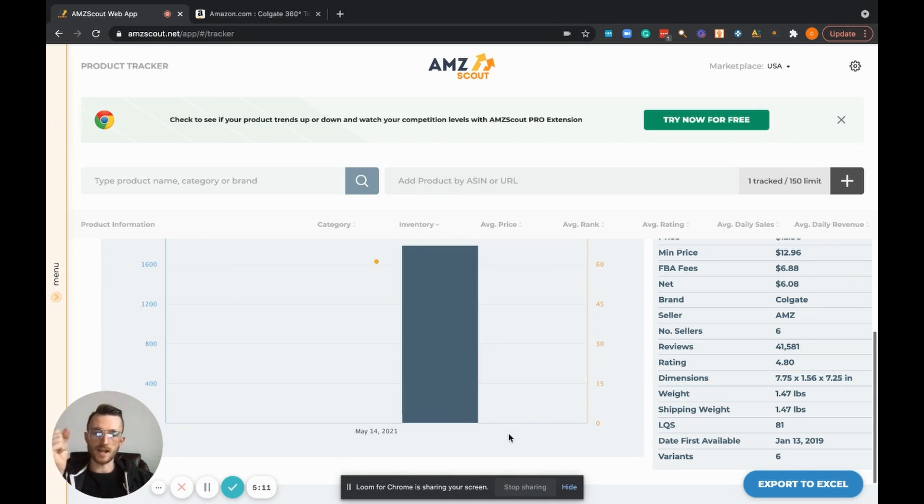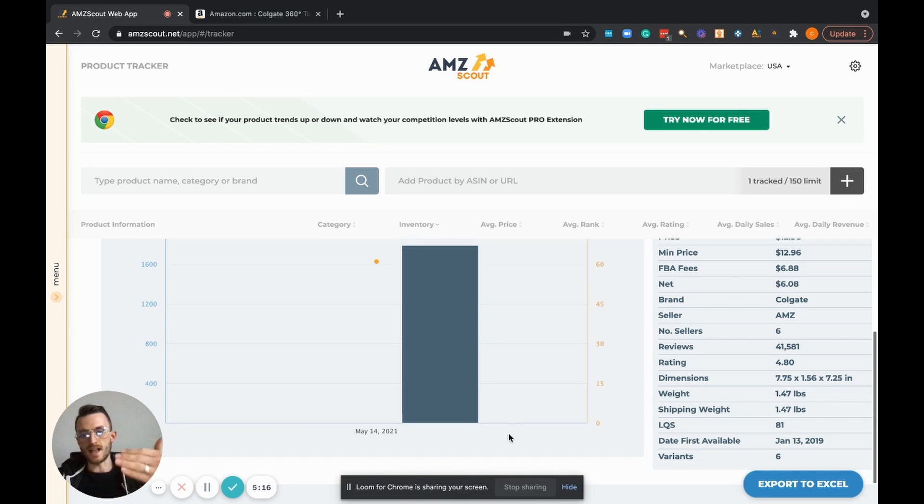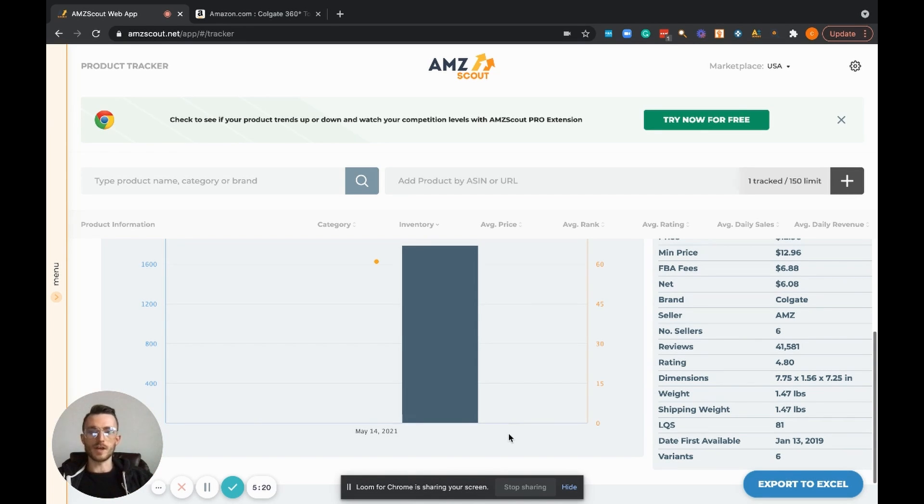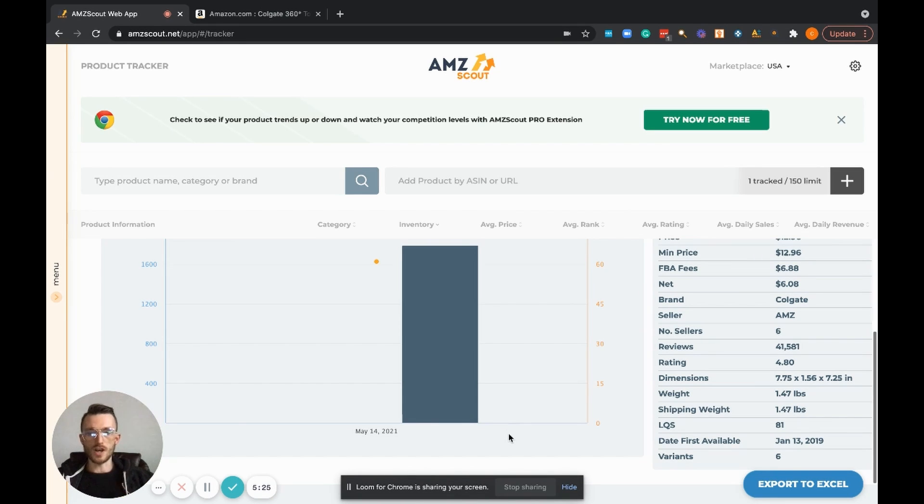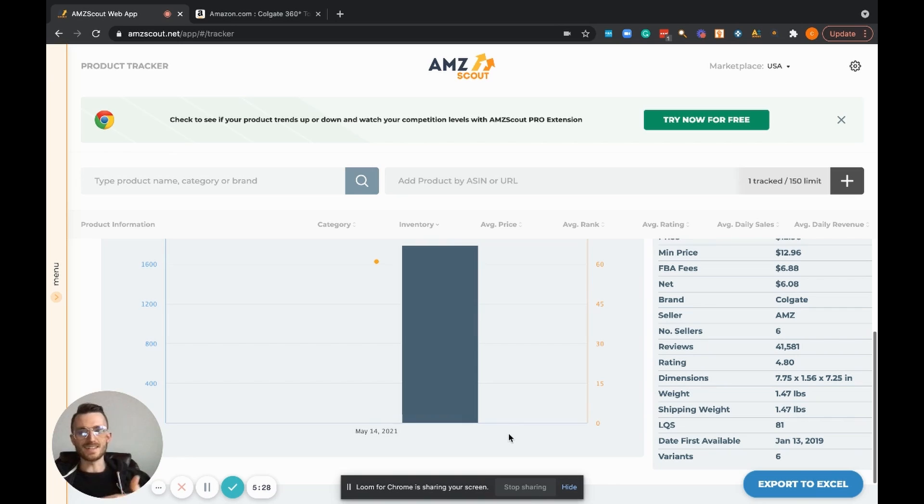But it's super helpful to actually do an analysis over time that way you get the best feel for that product. There's nothing better than getting an average over time of how a product's performing on Amazon, and the AMZ Scout product tracker will allow you to do just that.